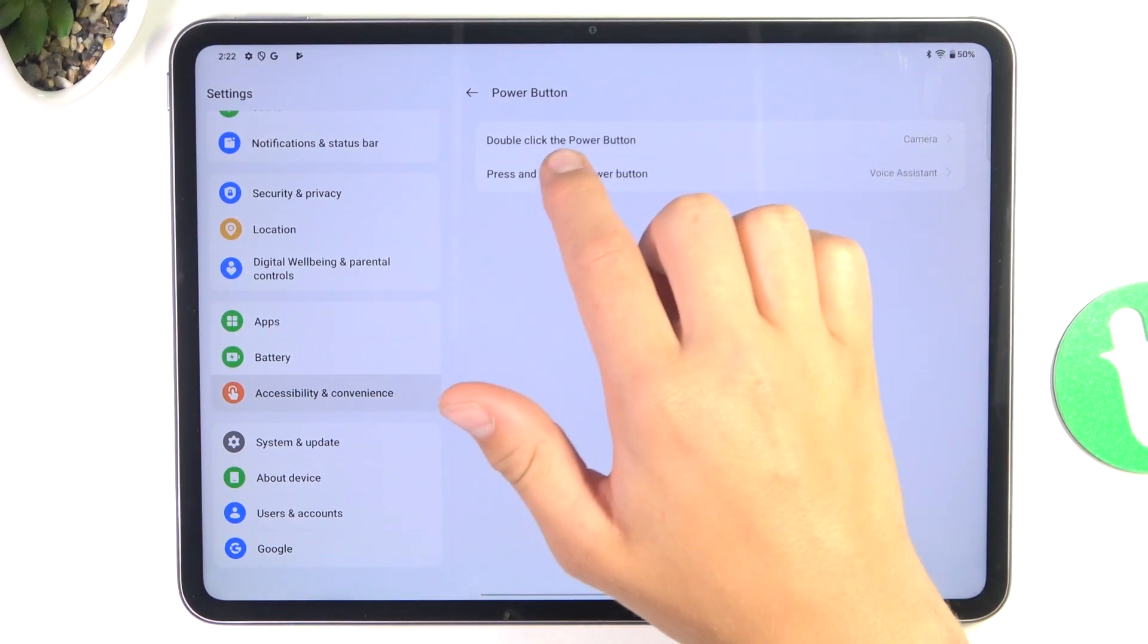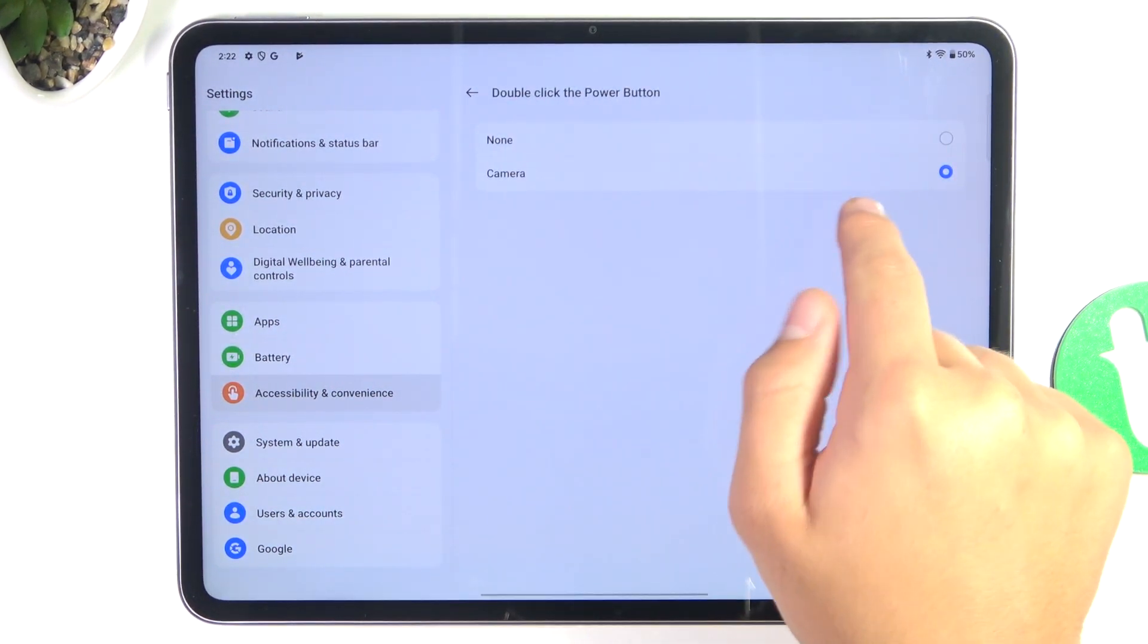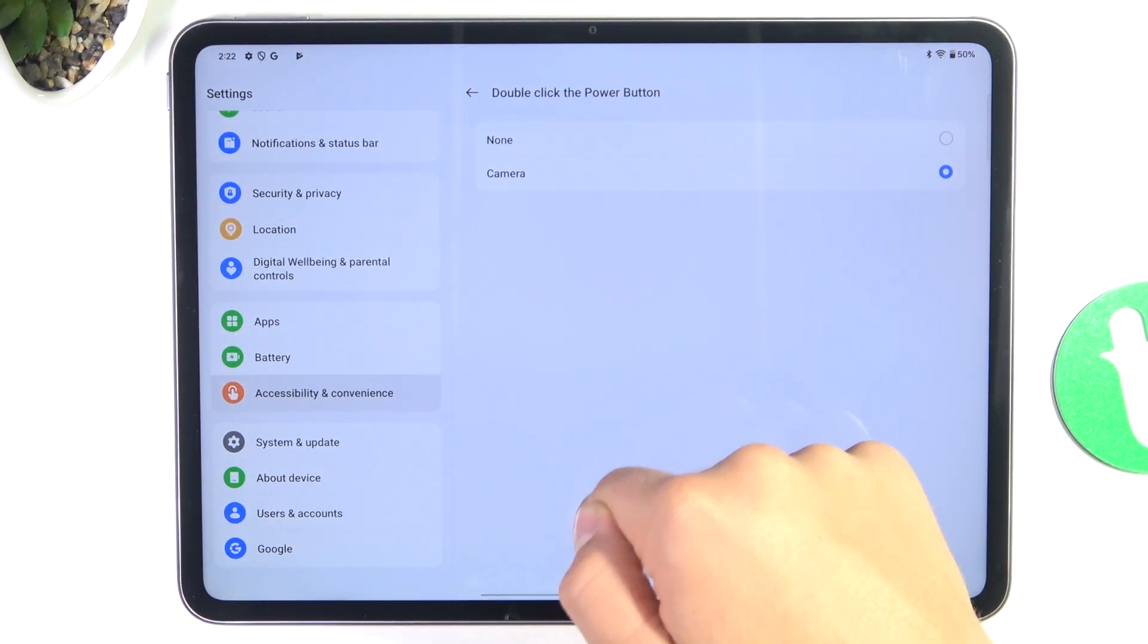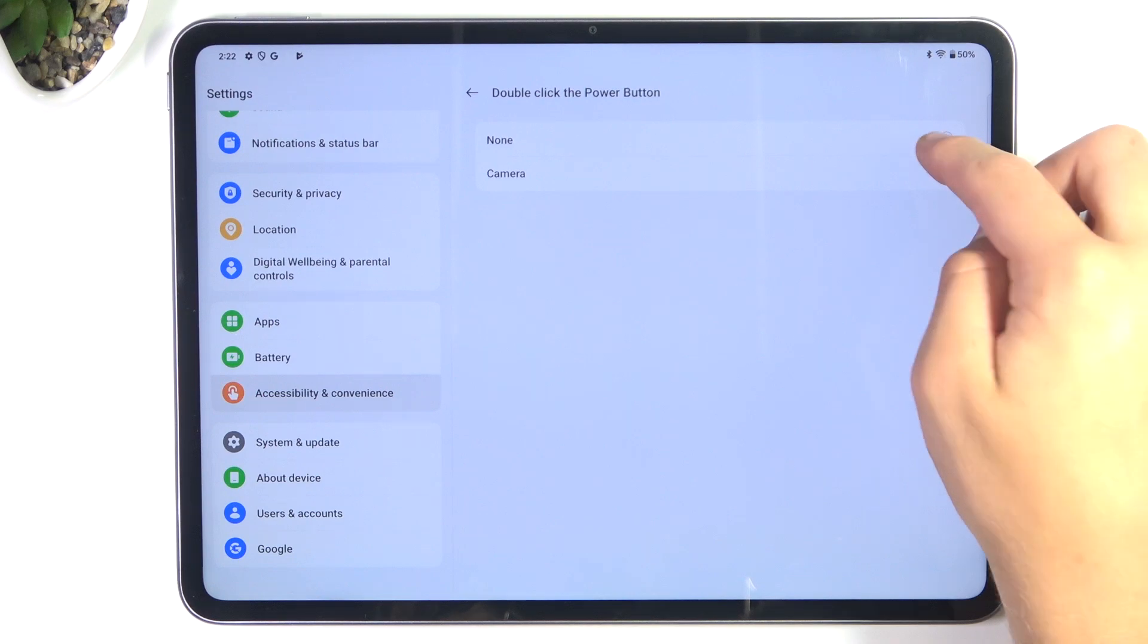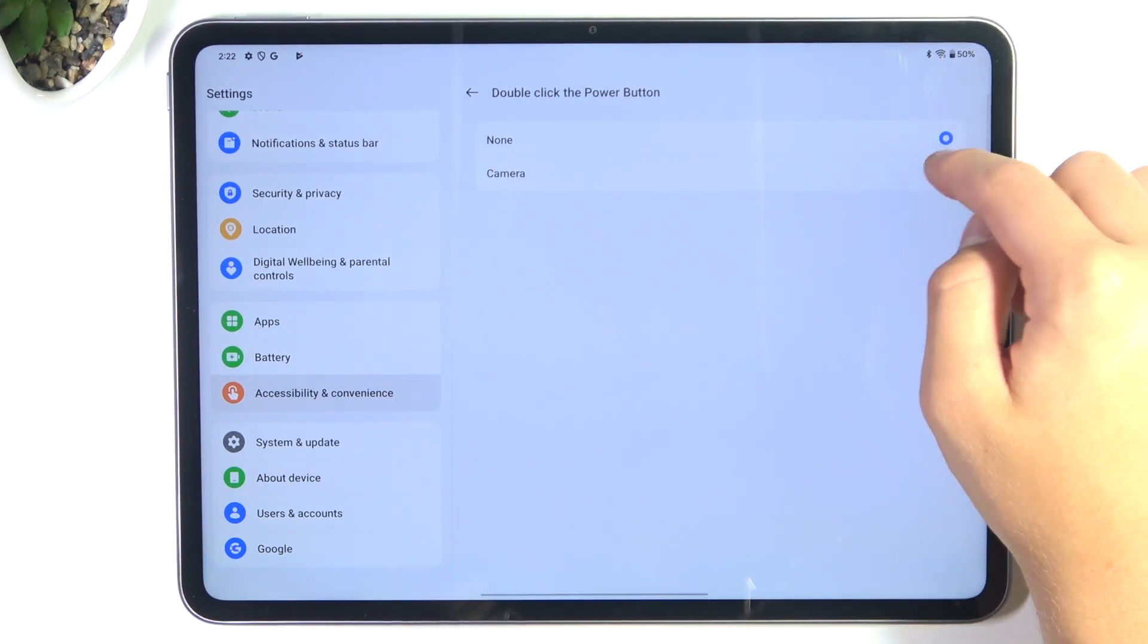Now double click the power button. If it's camera, it means it is enabled. If it's none, it's obviously disabled.